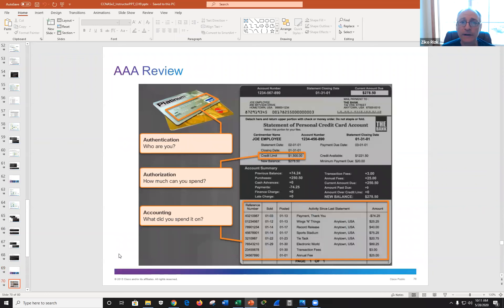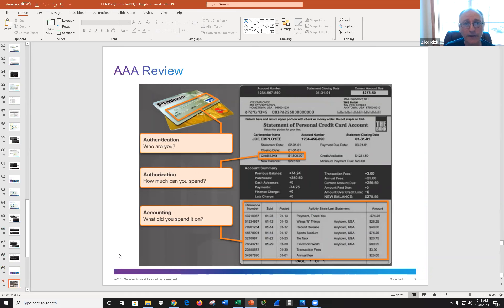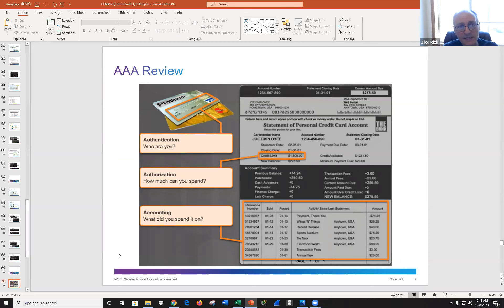AAA was covered in a previous class. You can use Active Directory, which is preferable, or if you don't have a directory service that ASA can integrate into, you can use AAA. AAA can be remote — a separate device providing those services — or it can be embedded into your ASA device. We're just putting the puzzle pieces together: DHCP, NAT, AAA, objects — now we're combining them.